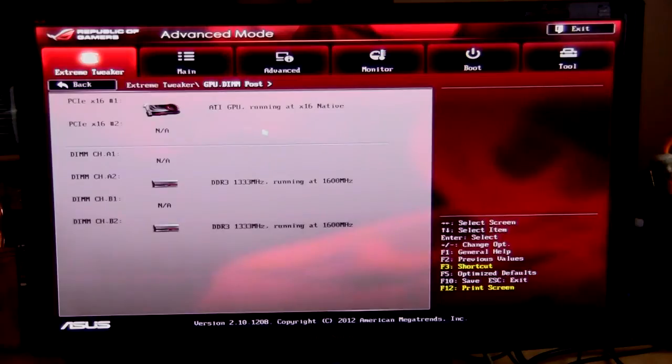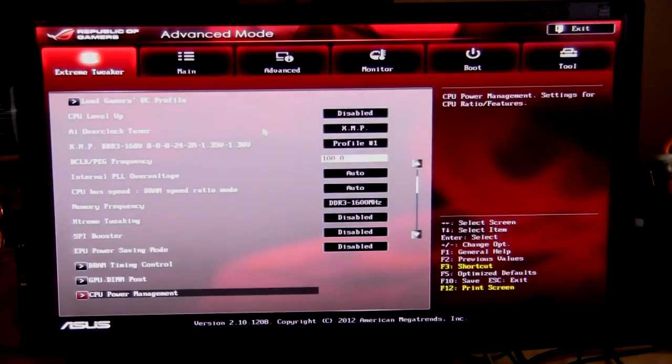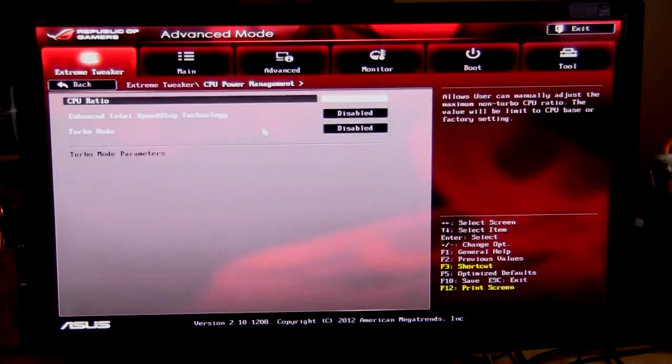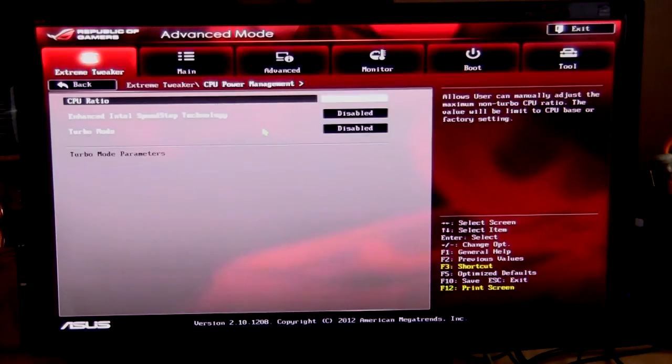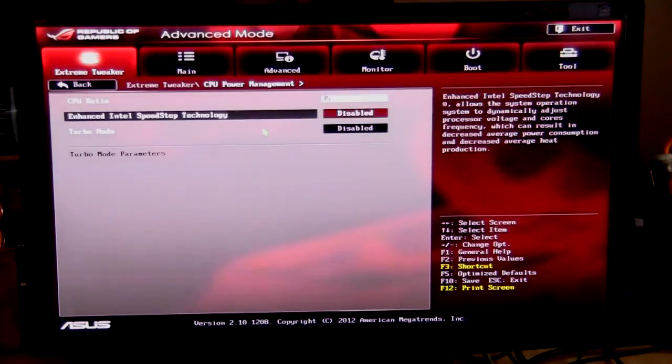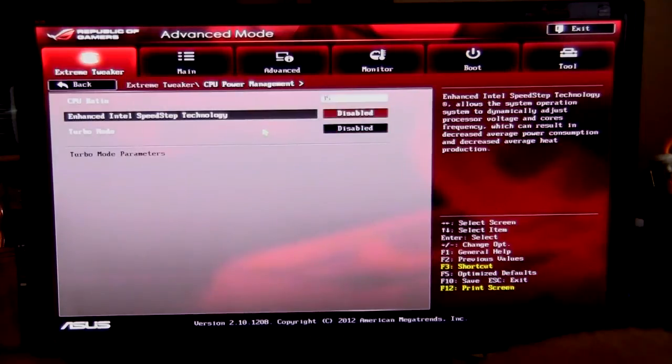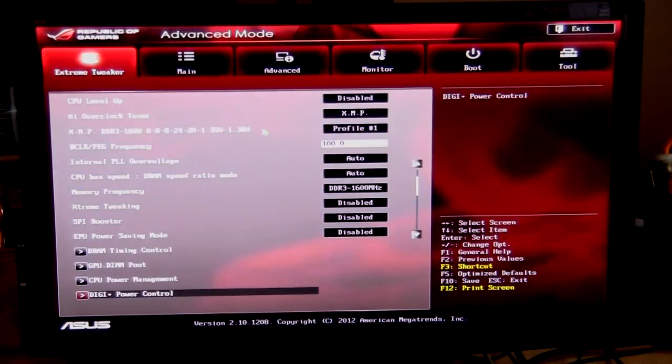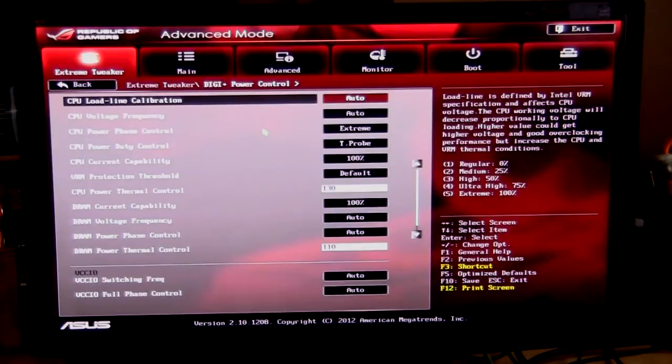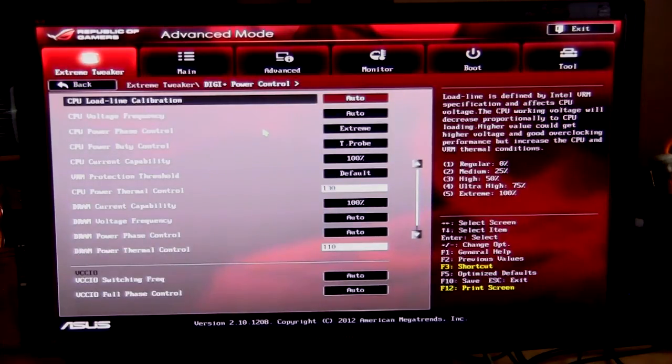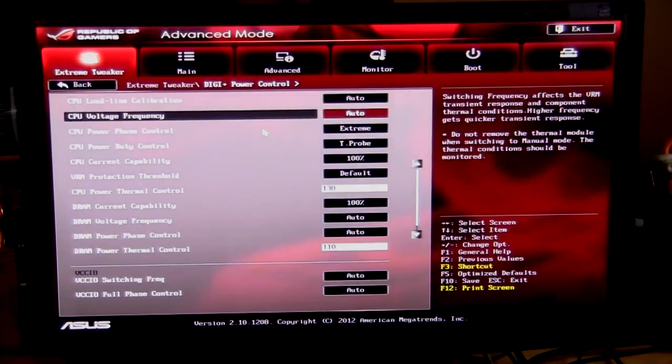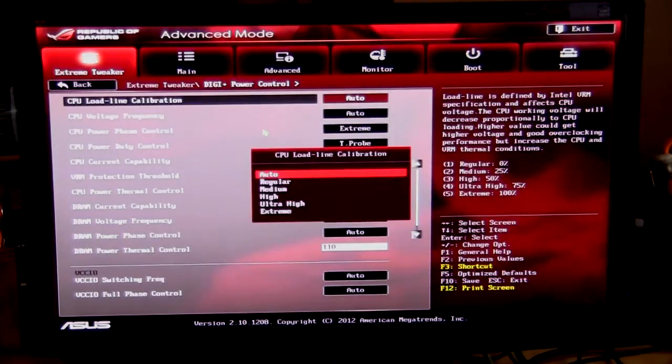Going down, CPU power management, this is where you can set your CPU ratio and enable Intel speed step and turbo mode, just basic stuff like that. The digi plus power control, this is a lot of stuff for all of your power delivery. There are a lot of options in here, different things you can set. I have it on auto, but say you're doing some really heavy overclocking, you can set it to extreme or ultra high.